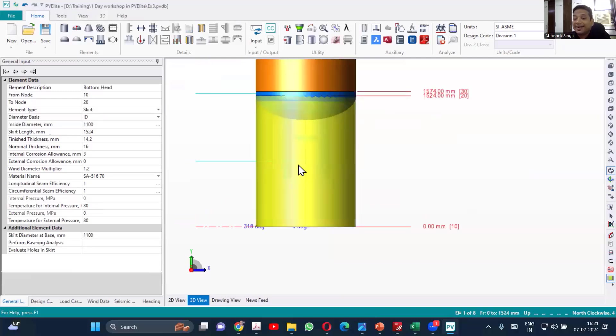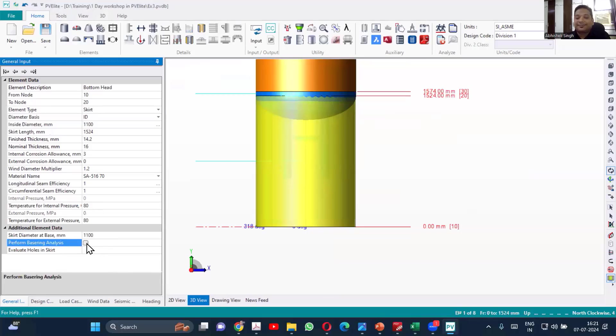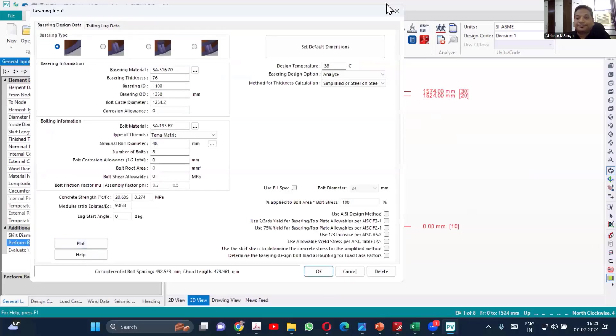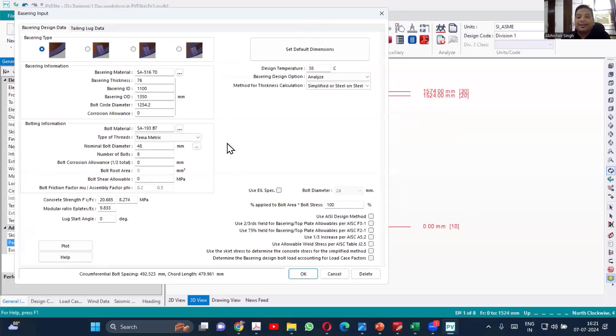Now the skirt is added. We'll go to perform base ring analysis and design the skirt for that.